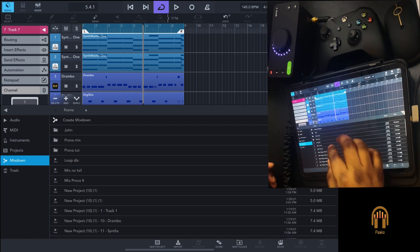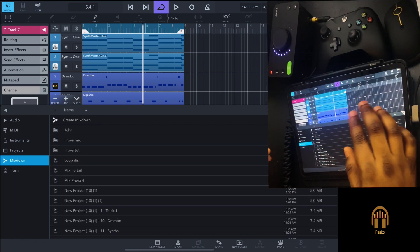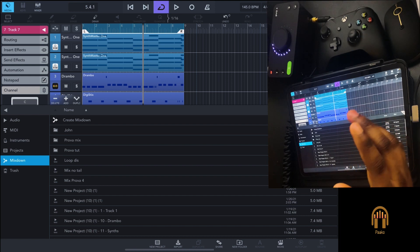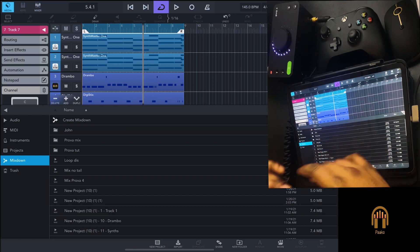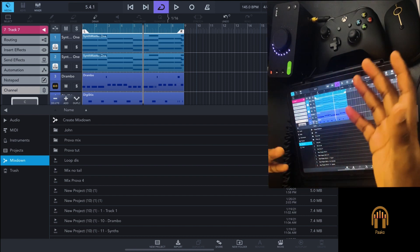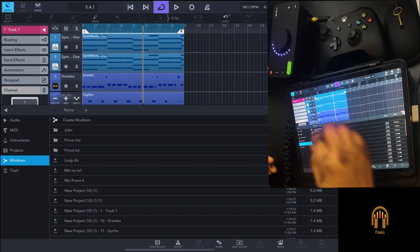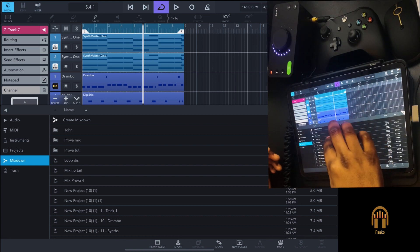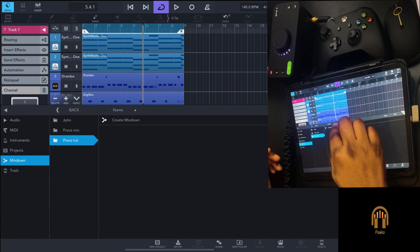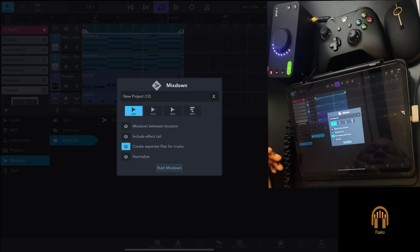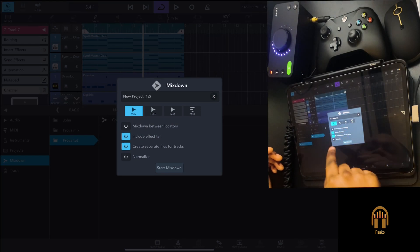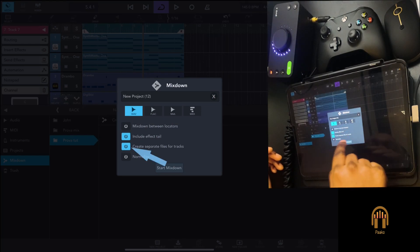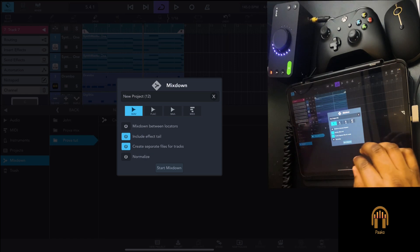Go to mix down, look at the folder. Basically, give the folder the name of your project to make it easier. Go to mix down, look at the folder, tap on create mix down, and then choose create separate files per track. This will export every single track into a wave file.